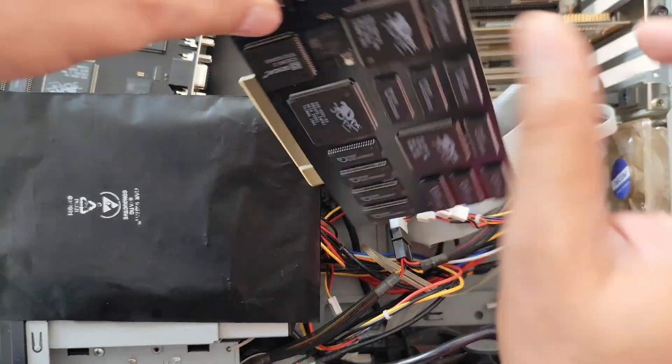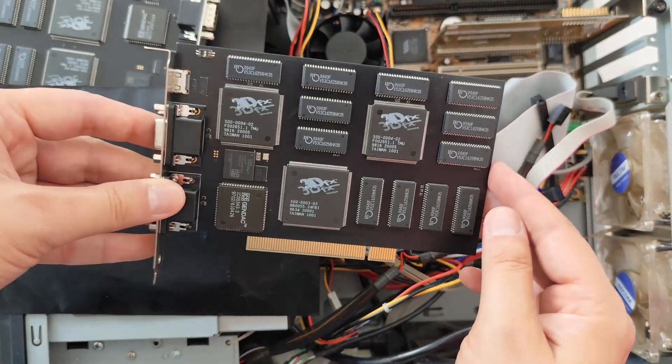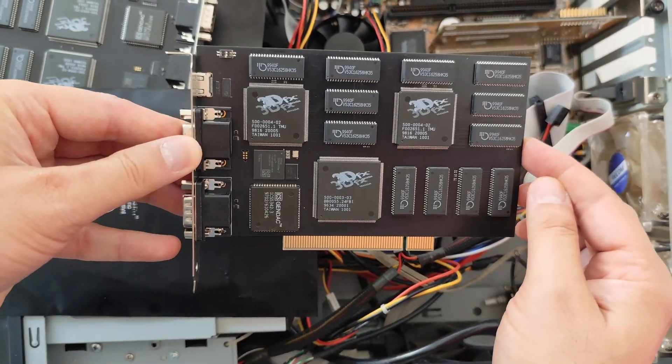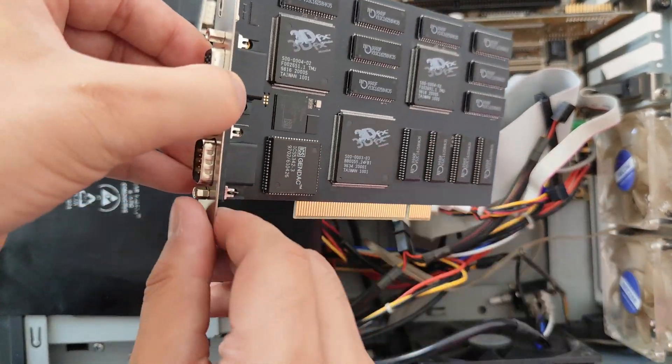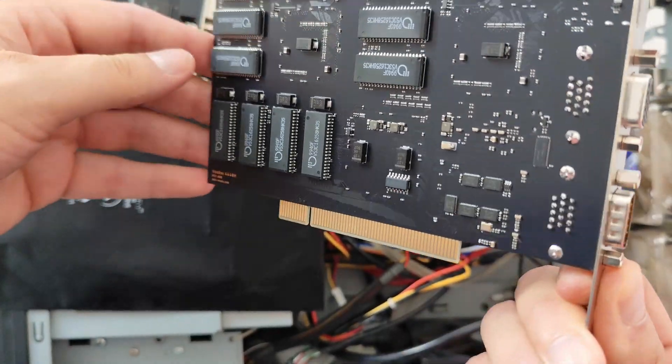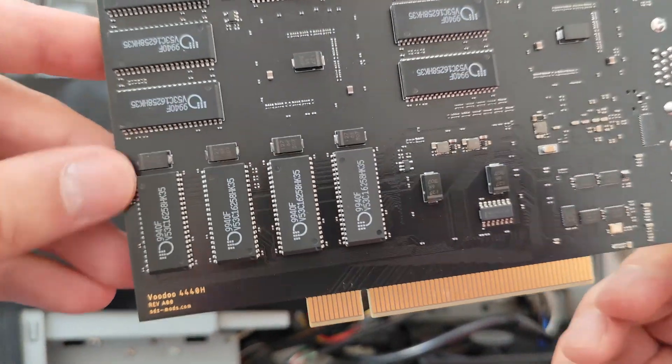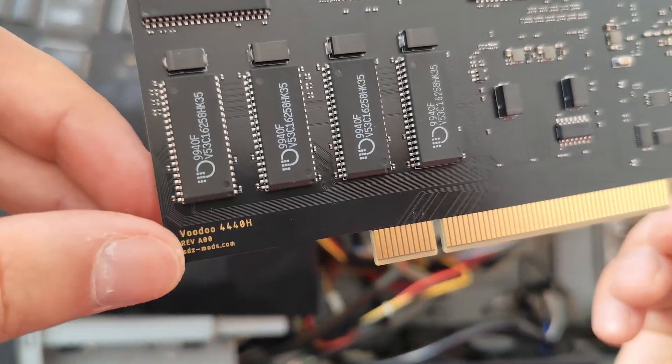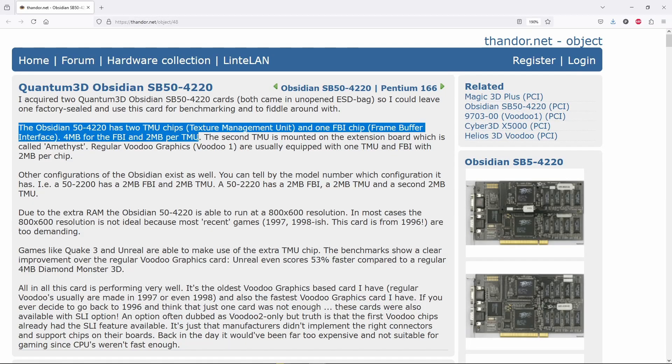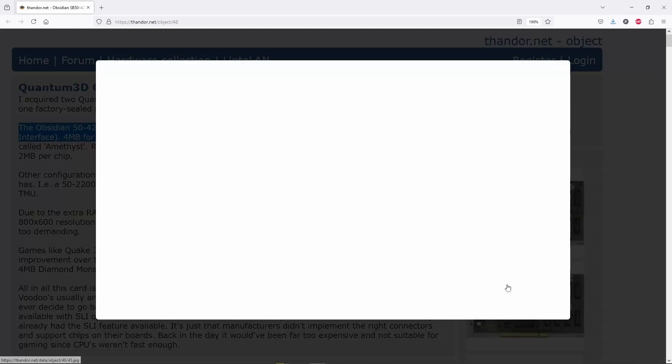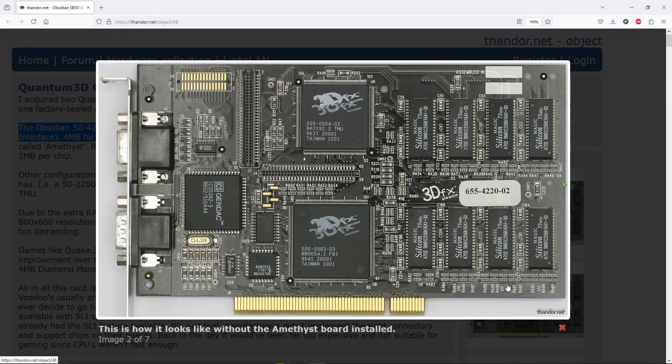Yes, we can. Meet Voodoo 4440H with an extra Texturing Mapping Unit, or TMU. An extra TMU would make a Voodoo 1 card like 30% faster, while no extra drivers are required.